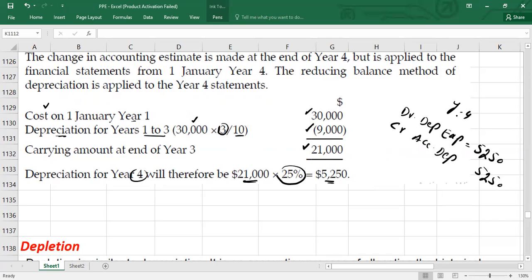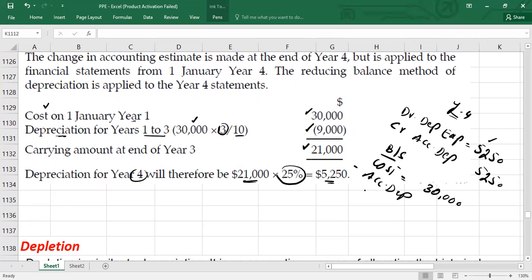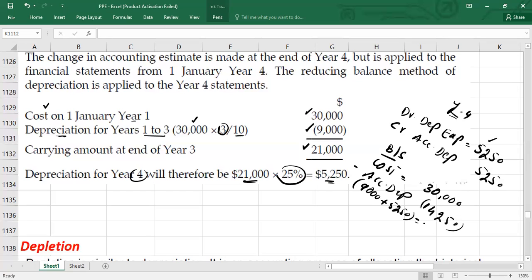This entry is passed in Year 4. Now, if you want to see how the asset will be reflected in the balance sheet in Year 4: cost is $30,000, minus accumulated depreciation, which is $9,000 for the first three years plus $5,250 for Year 4, giving total accumulated depreciation of $14,250. Therefore, the carrying value in Year 4 will be $15,750.